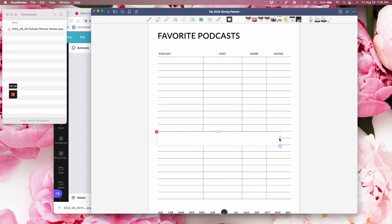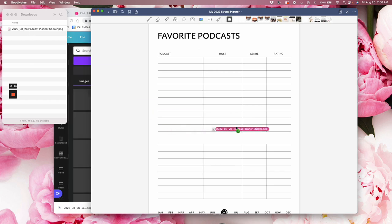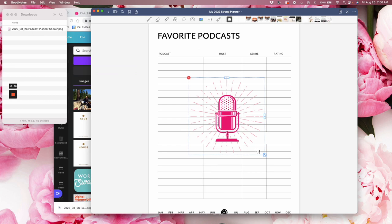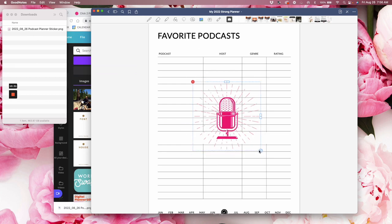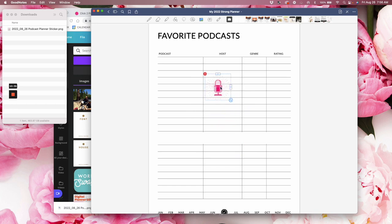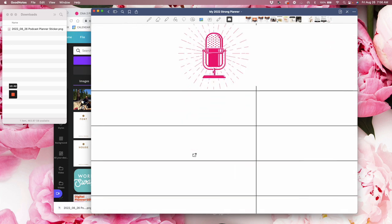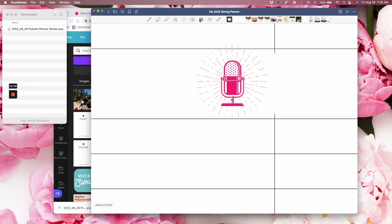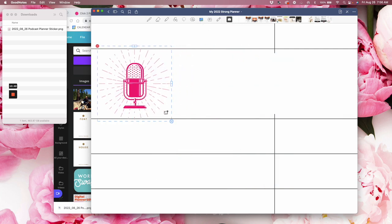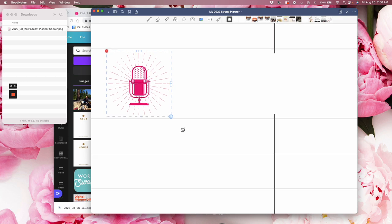That looks pretty good. Okay. And then now let's drag the downloaded podcast planner sticker onto the screen. You can see that plus sign and just drop it. And there is our podcast sticker with transparent background. You can see the lines and you can see the text coming behind it. So that's perfect. Let's pull in here so you can see it. And let's size that. That looks great.